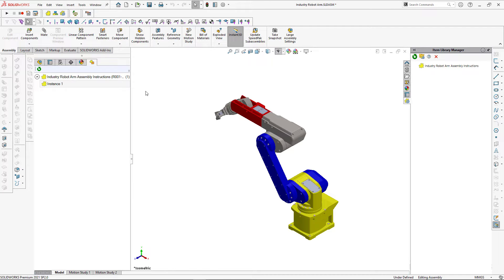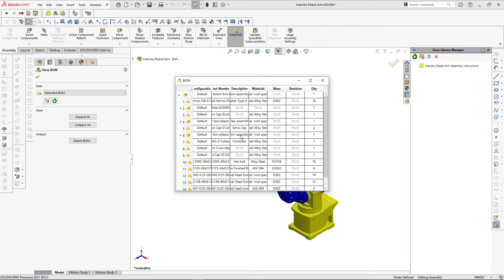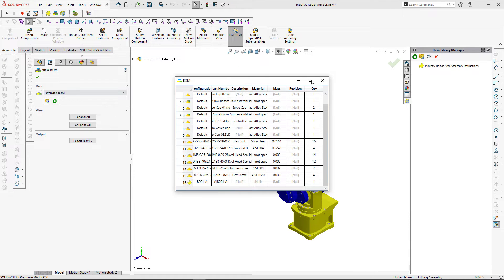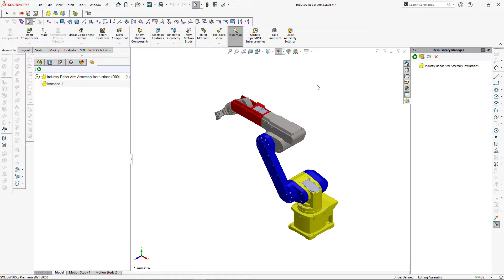This item will be displayed in the Bill of Materials viewer from BOM Plus. If you scroll down you can find the item in the tree; hover the mouse to see the preview, and all the properties are displayed in the bill of materials columns.